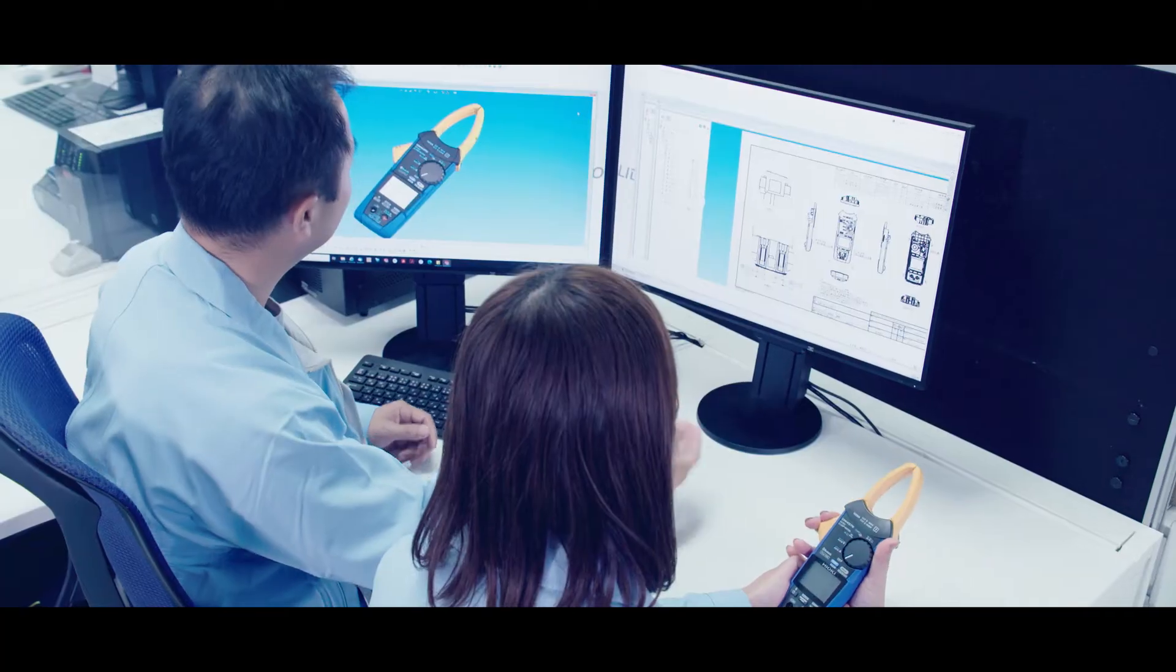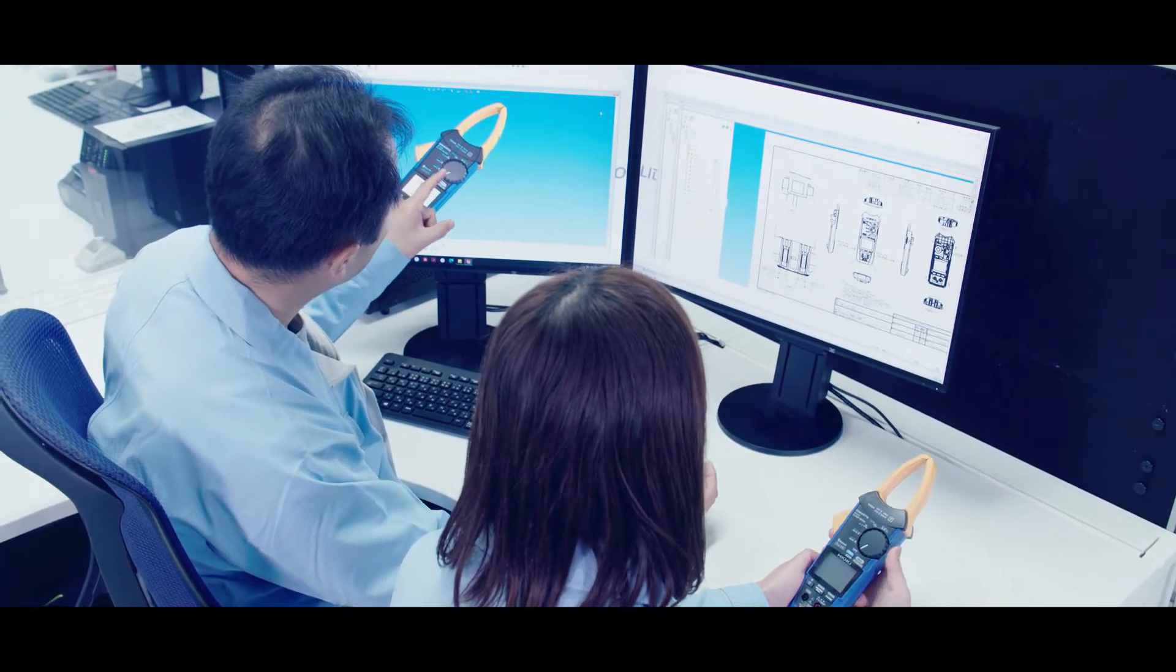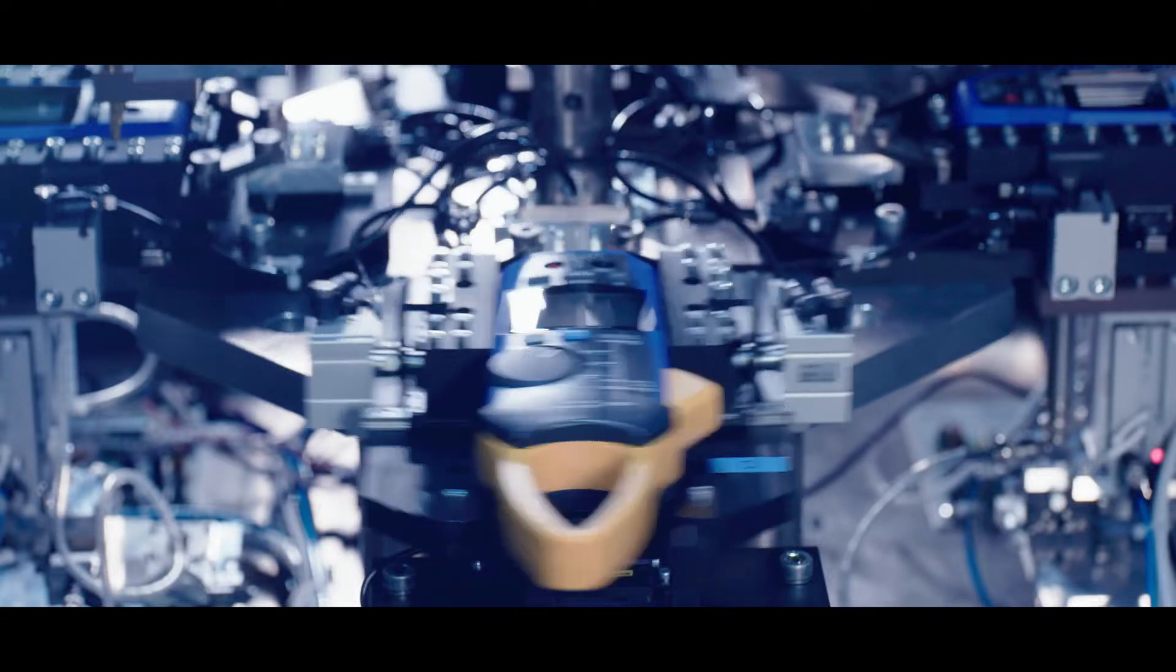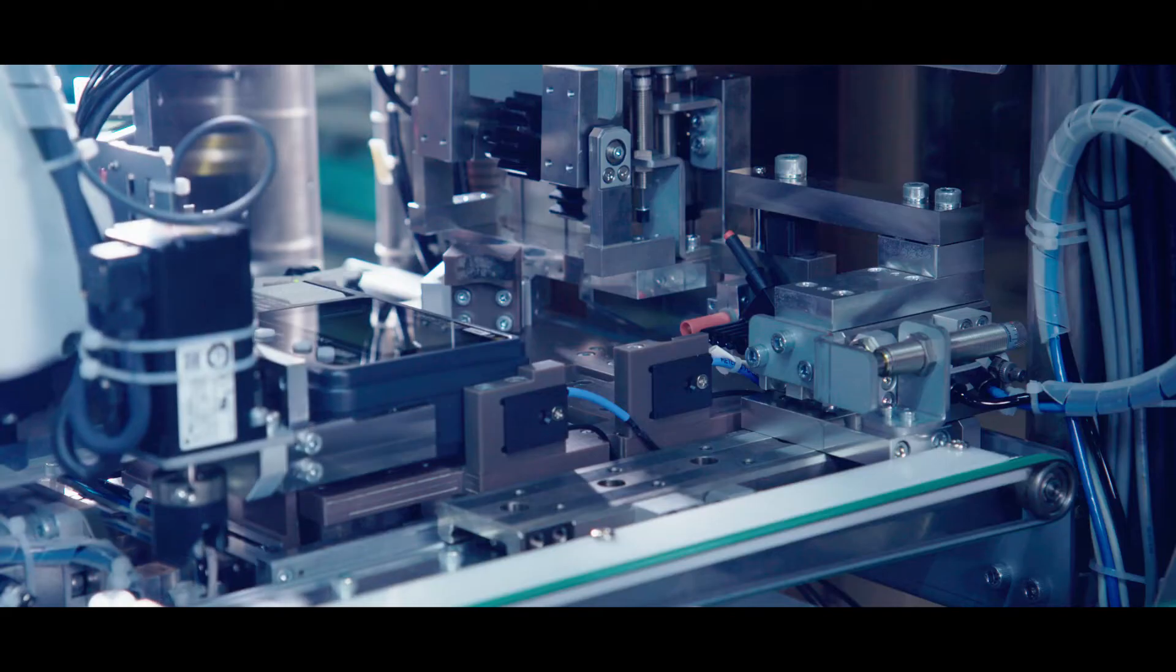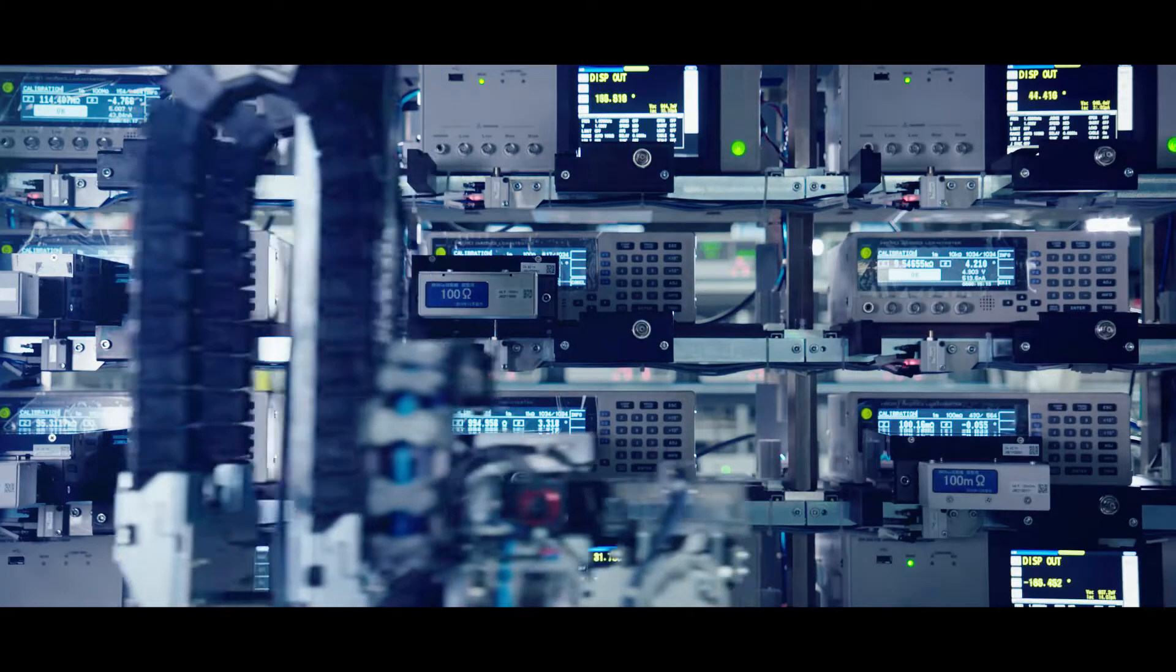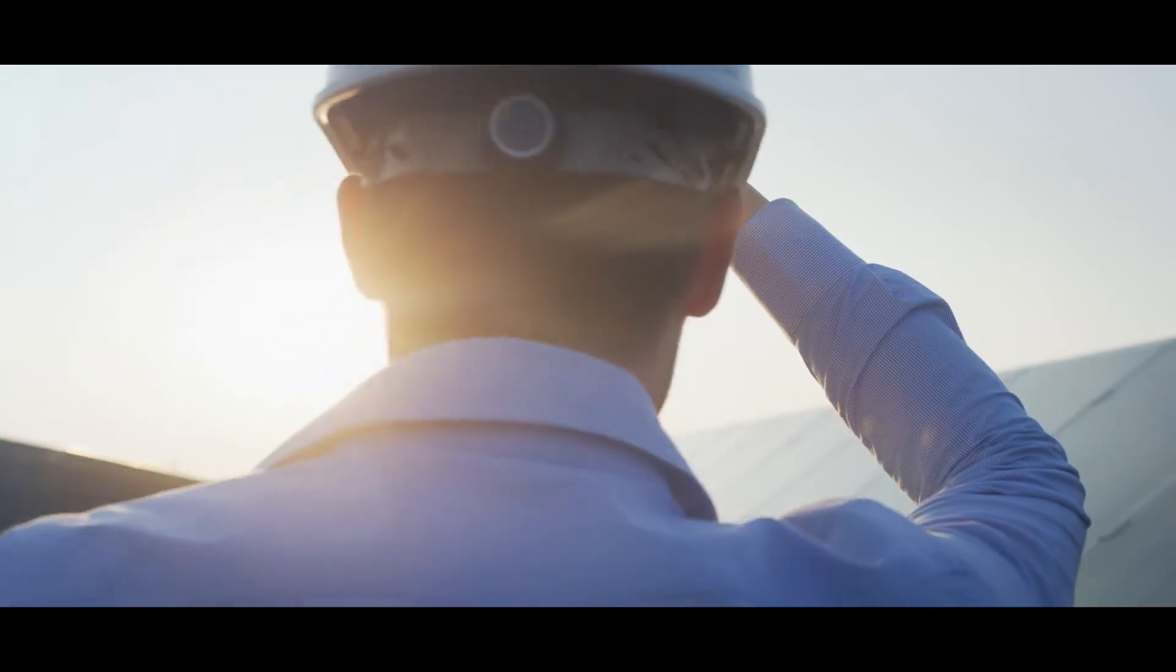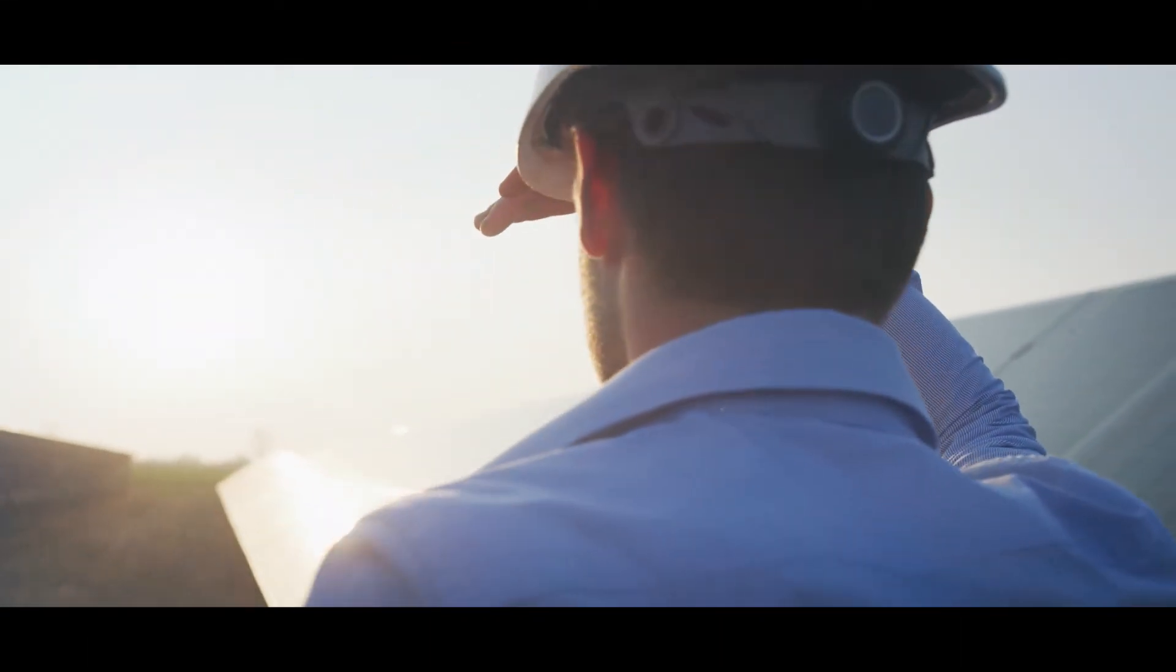Hioki will continue to contribute to the development of a safe and sustainable society in collaboration with customers worldwide by promoting safe, effective energy utilization through electrical measurement.